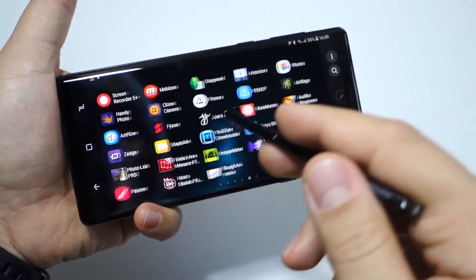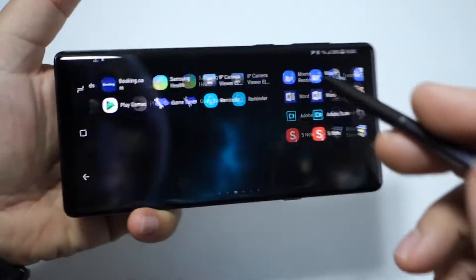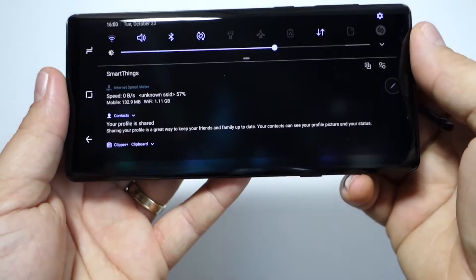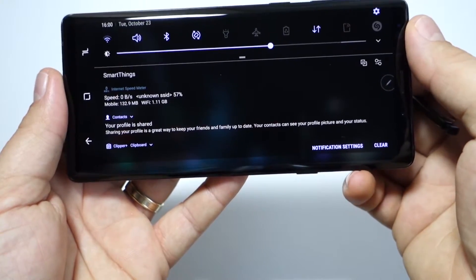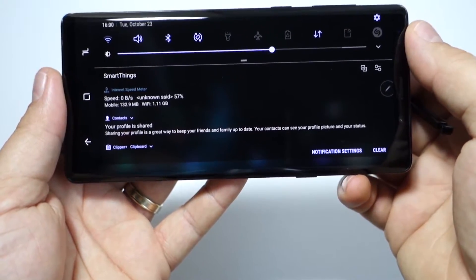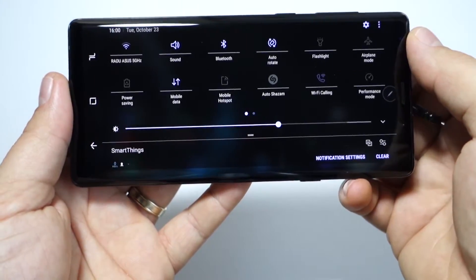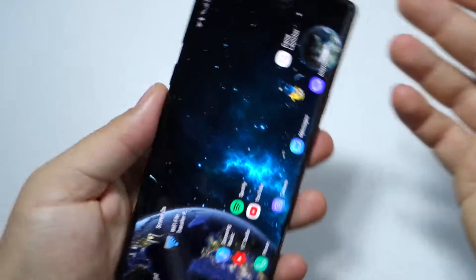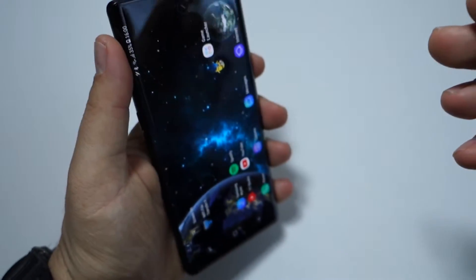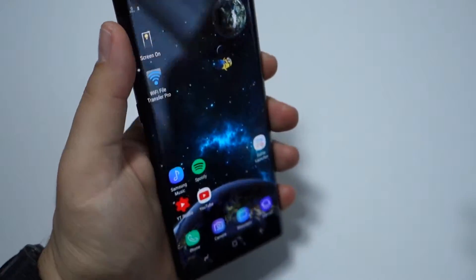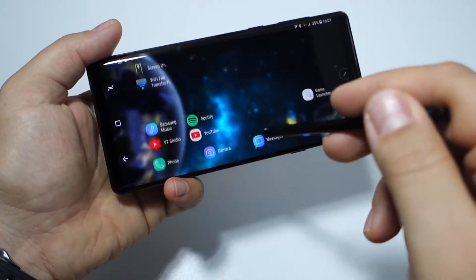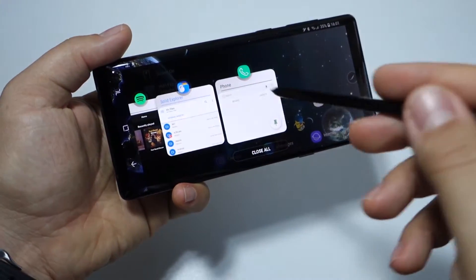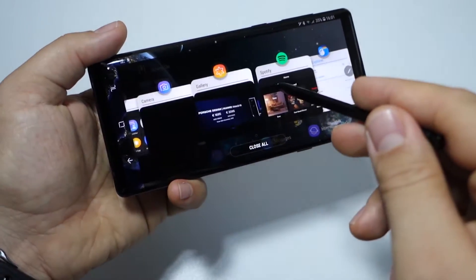When you use your phone in landscape mode, you want your home screen, app screen, and notifications to display in landscape as well. Let's see how you activate this mode.